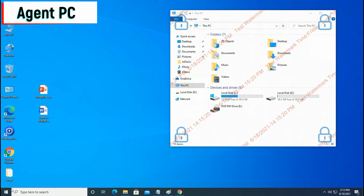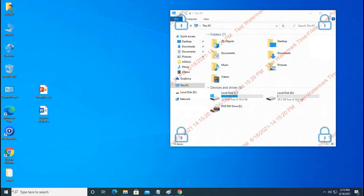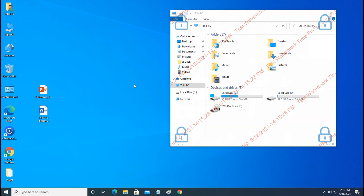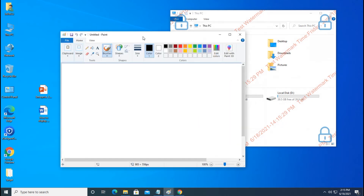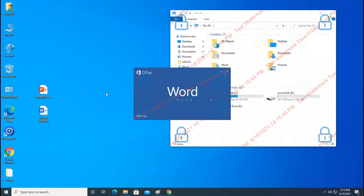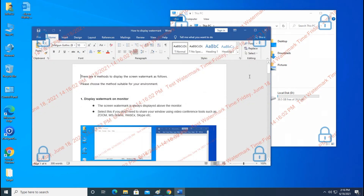Let's look at the Agent PC screen. You can see that there is no watermark on the desktop. Also, if you run the specified program Paint, you can see that the watermark is not displayed. You can see that the watermark is displayed on the unspecified Word program.